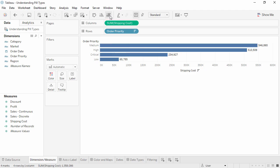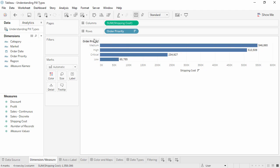Dimensions are usually categorical fields, such as order priority and region. Specifically in Tableau, dimensions set the granularity, or the level of detail in the view. We typically want to group our data by some combination of categories. What dimensions we use to build the view will determine how many marks we have. Here we have four order priorities, critical to low, and we have four marks.